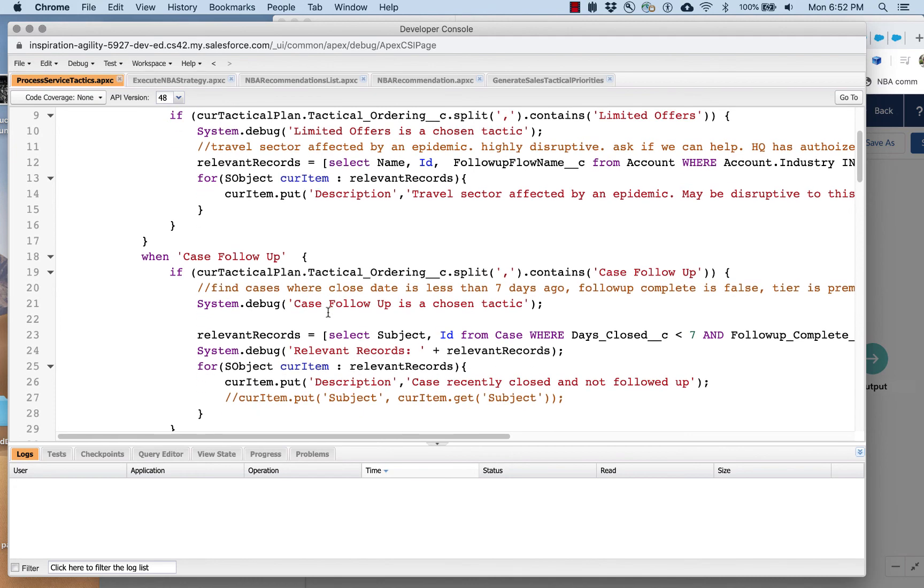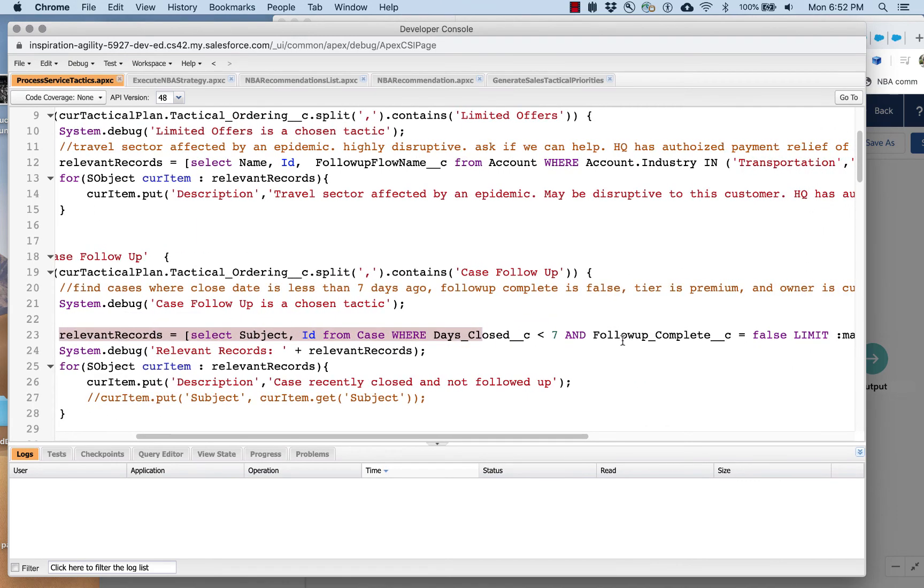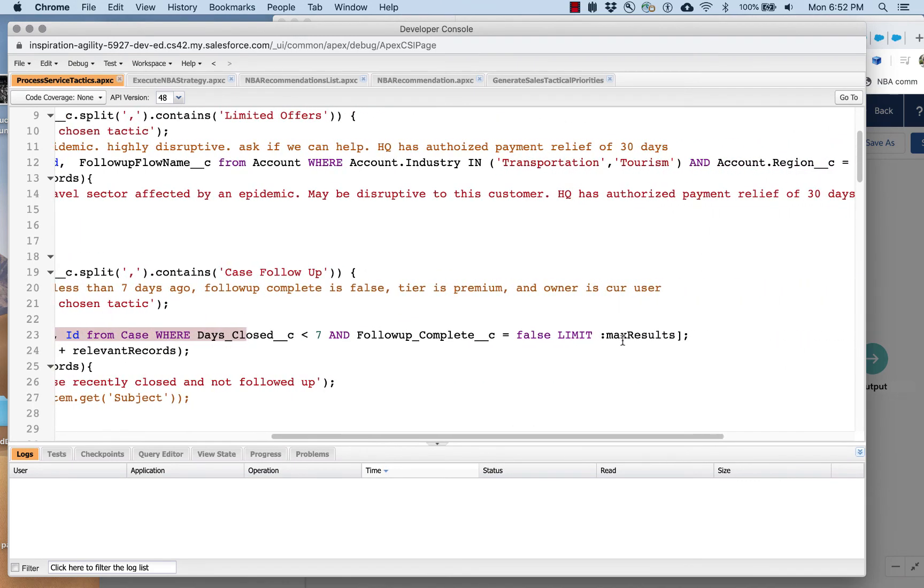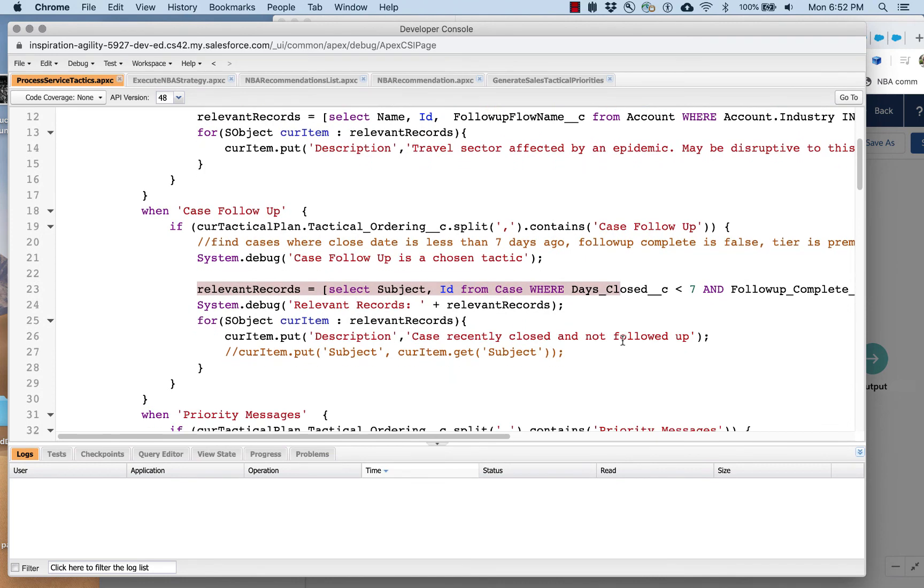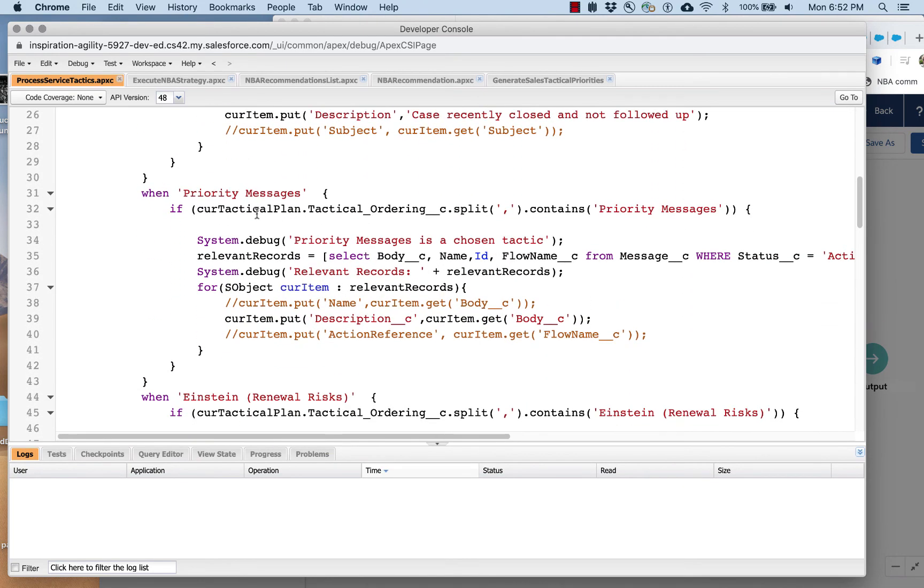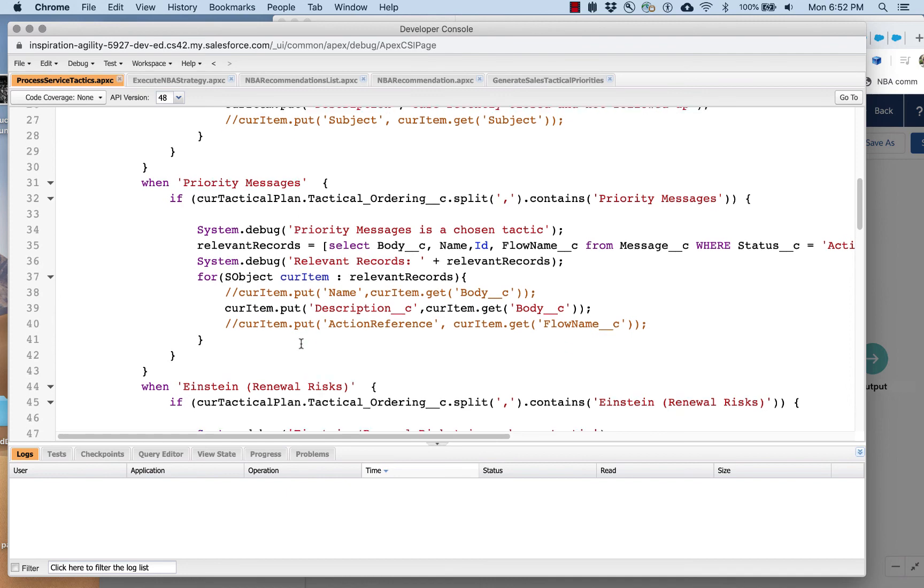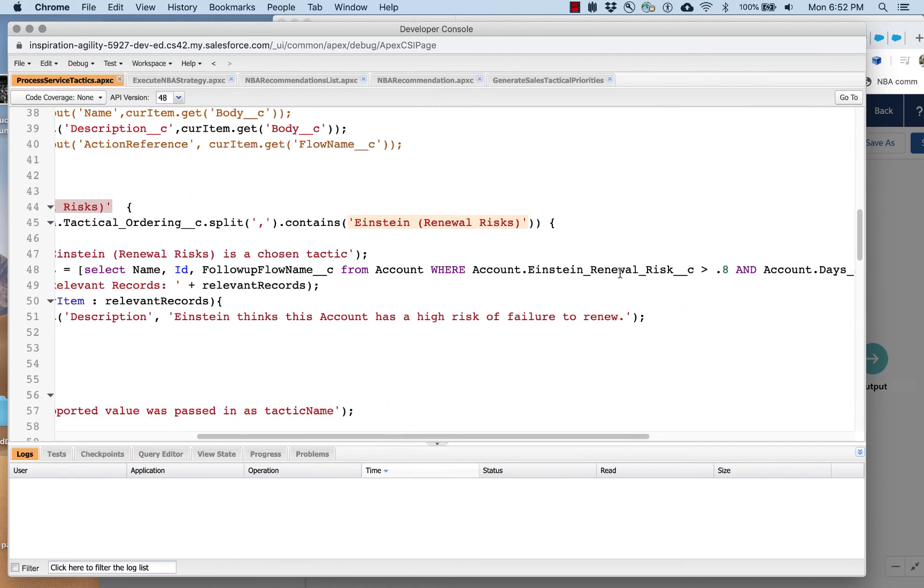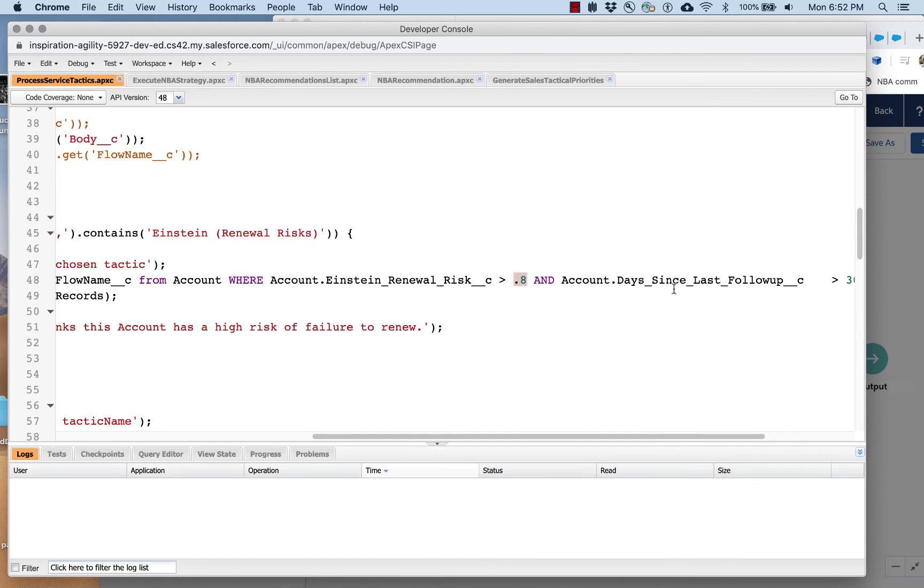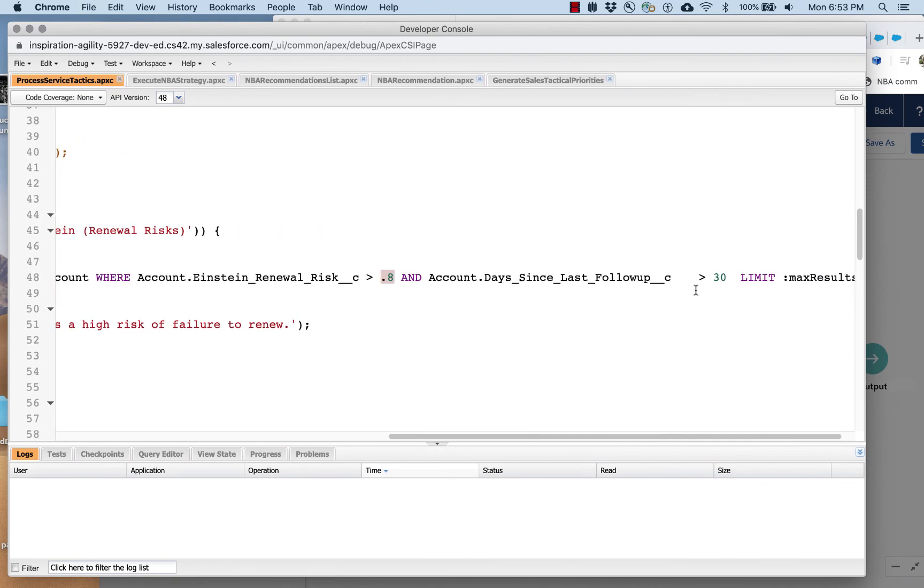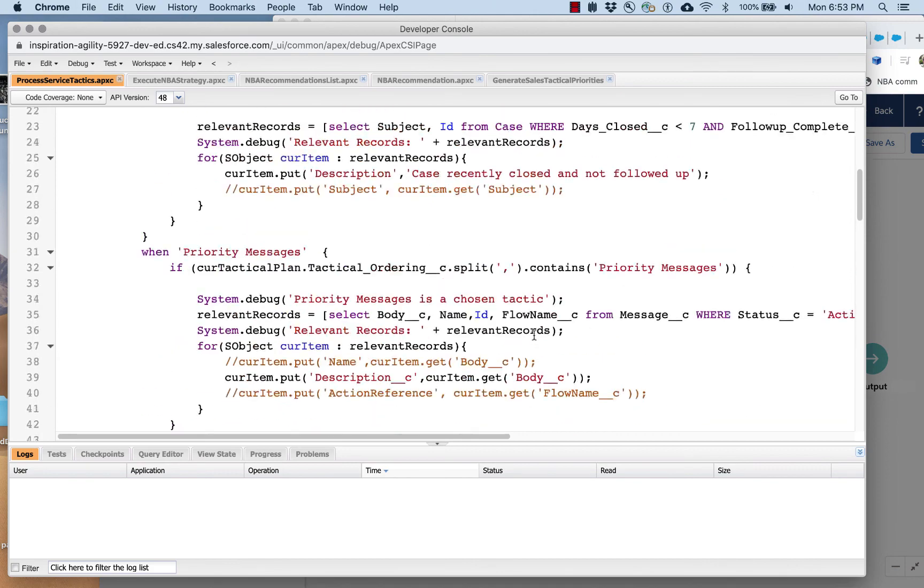Process Service Tactics is actually where we start to use heuristics and algorithms. So here, for example, if we have a tactic of case follow-up, this gets processed here and it looks for cases that are closed, follow-up that's complete not being the case, not being true, and so forth. If we have Einstein renewal risks as a tactic, it's going to look for accounts where a certain renewal risk is above a certain value and the days since last follow-up is greater than 30. So I'm encoding into this a lot of different pieces of policy.